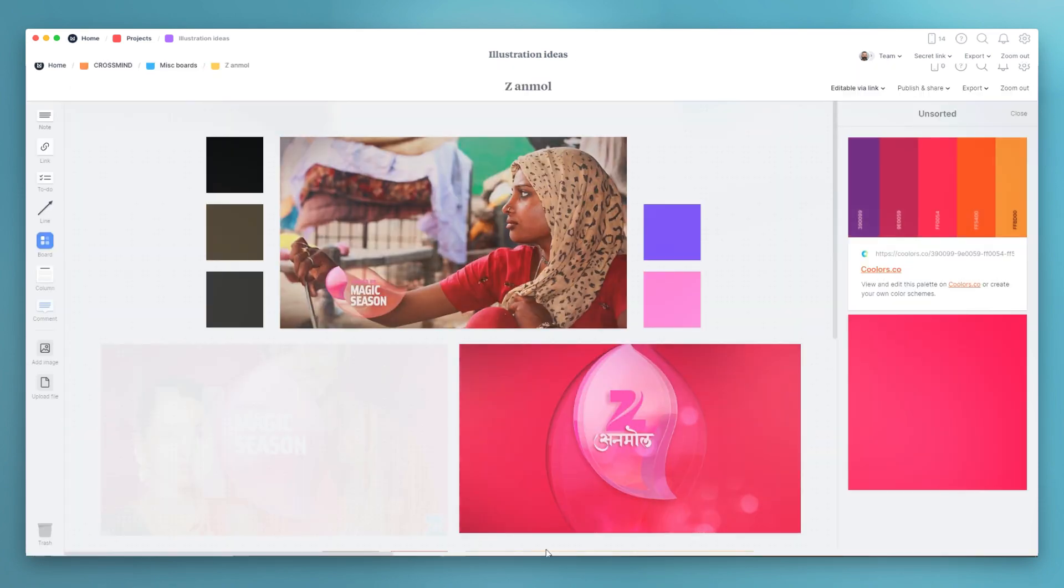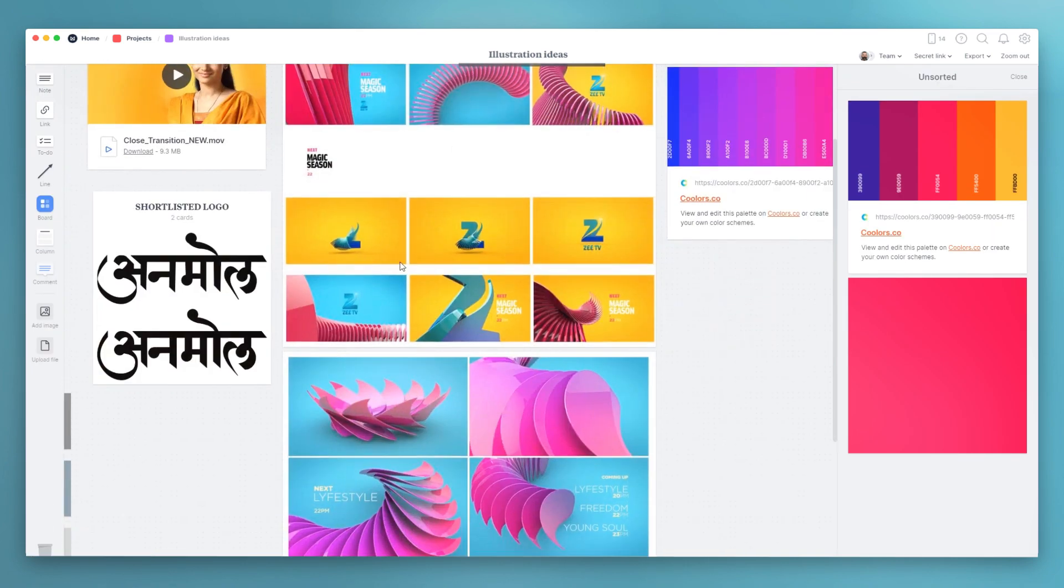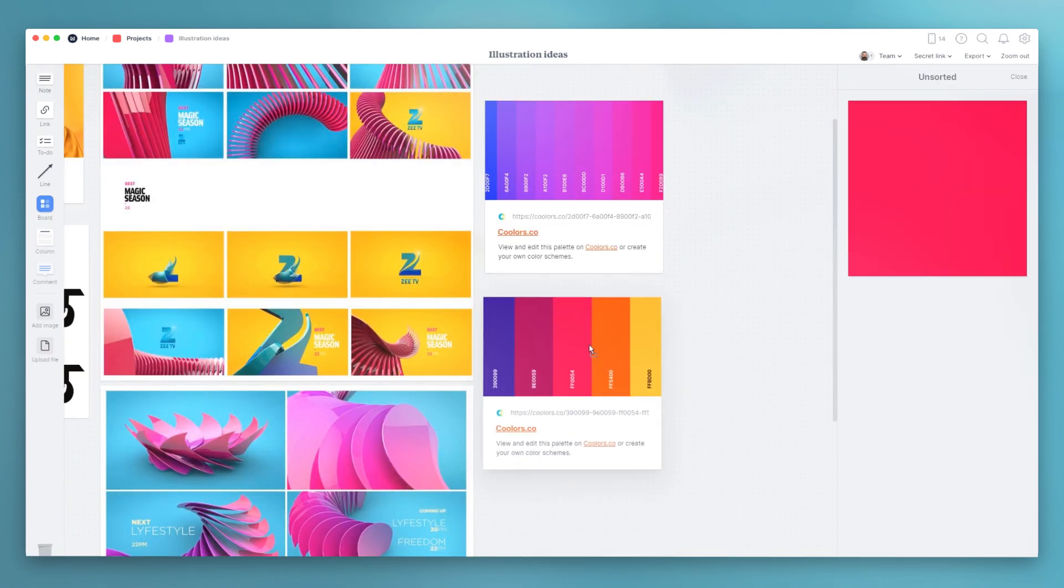It kind of reminds me of brainstorming ideas on big studio wall with just notes and images.